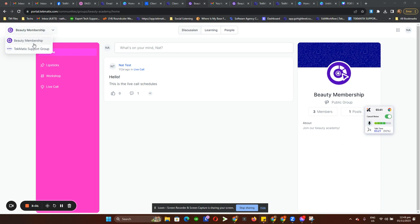We also have an option to disable the switcher so a community won't show up there. Some people will want to keep that exact community private, limiting who can access it.